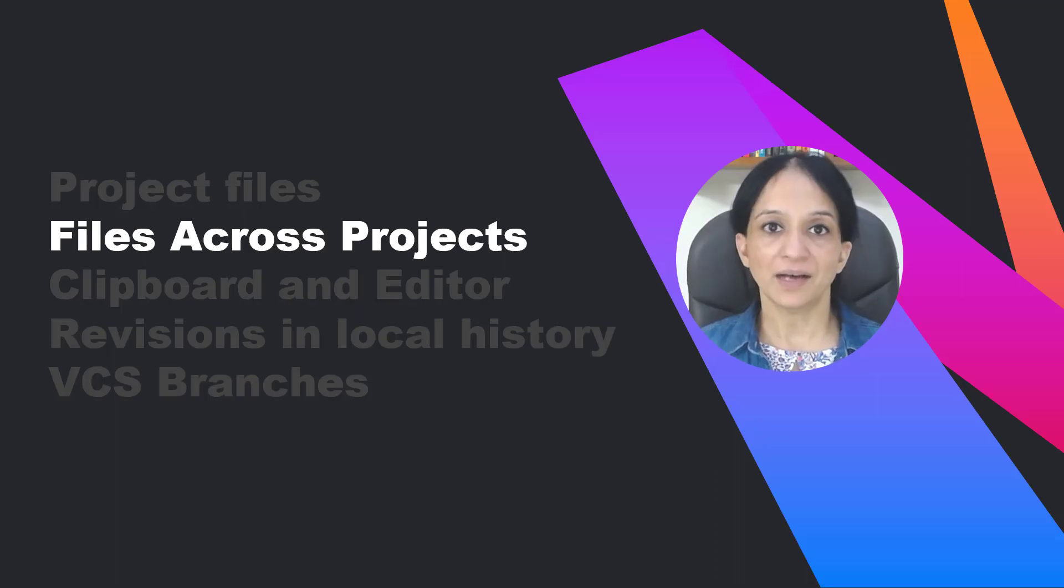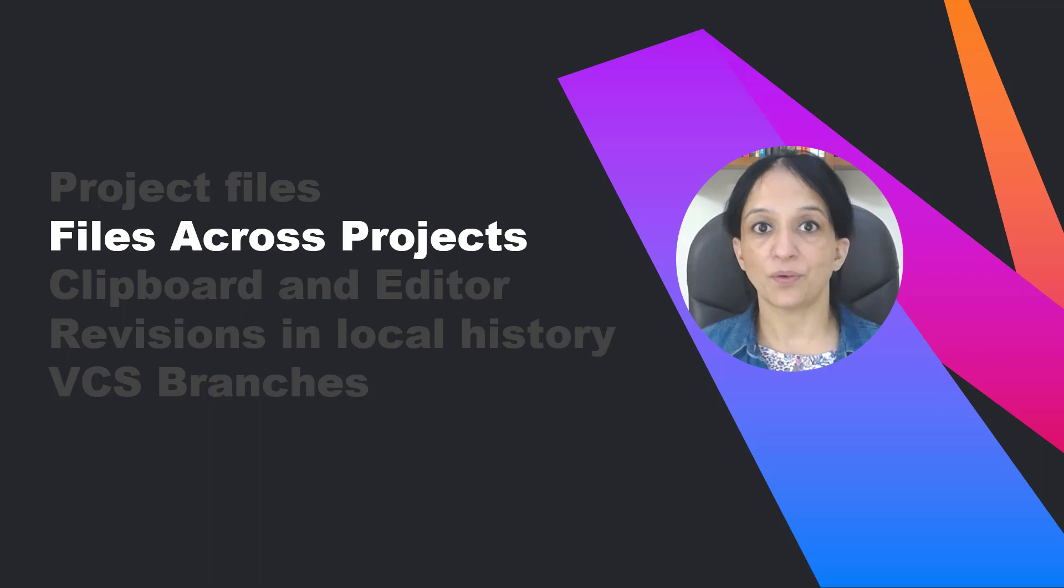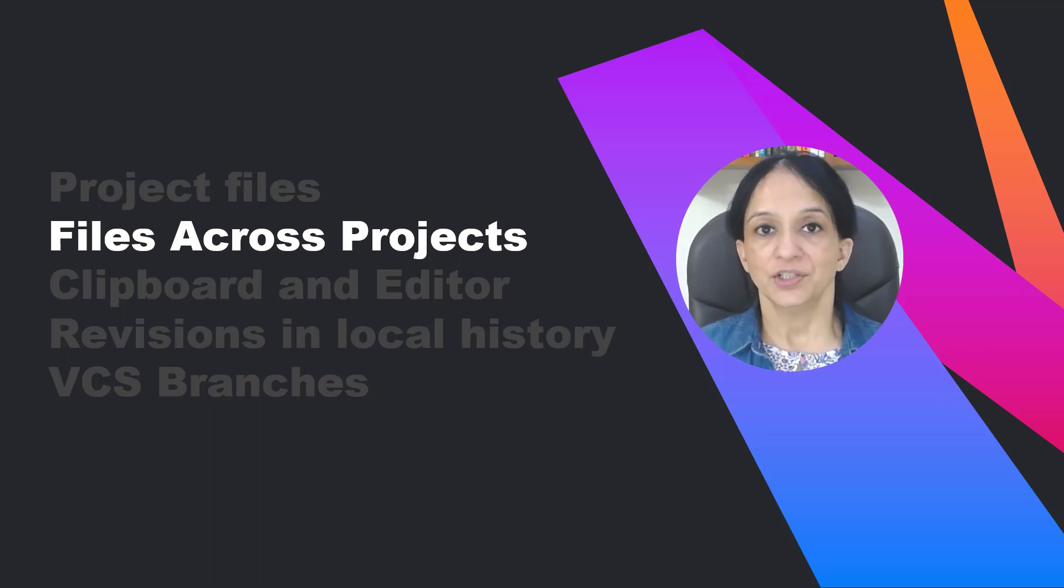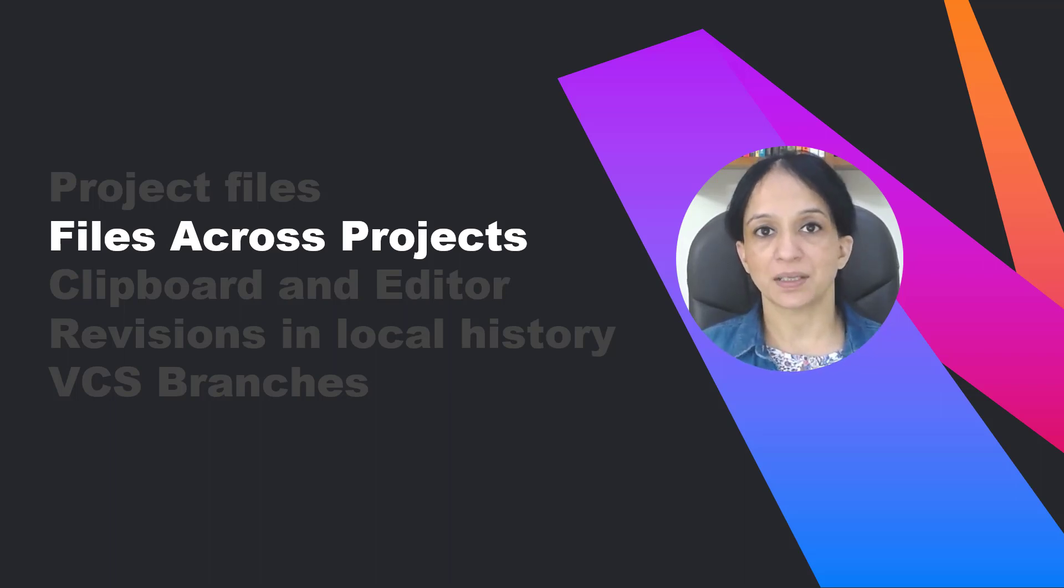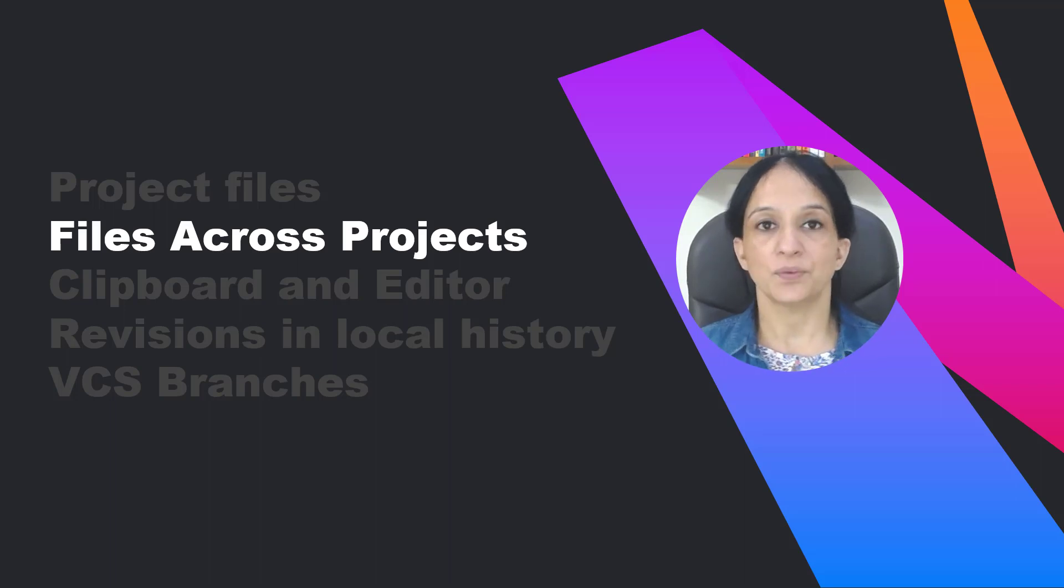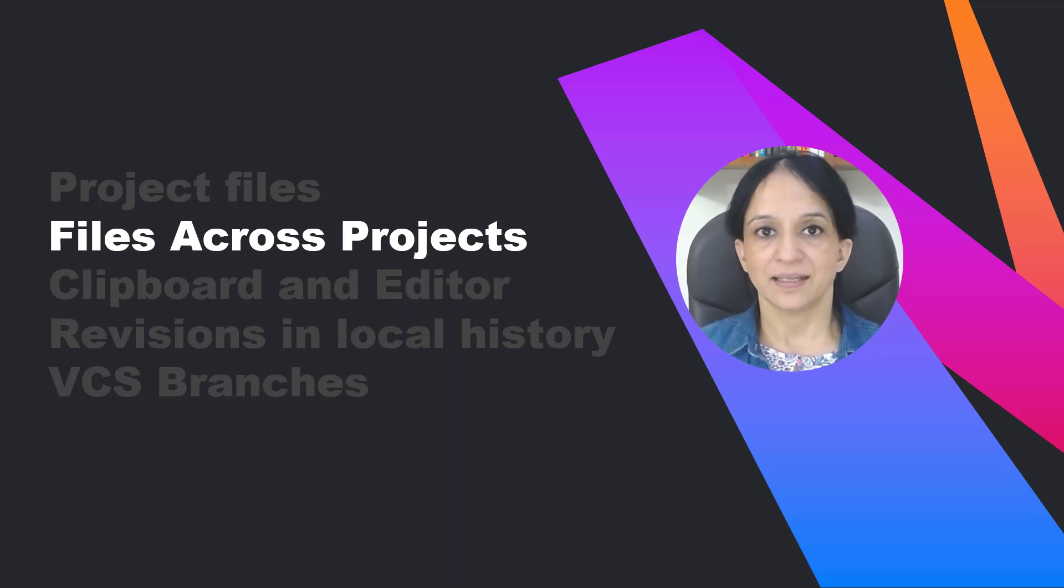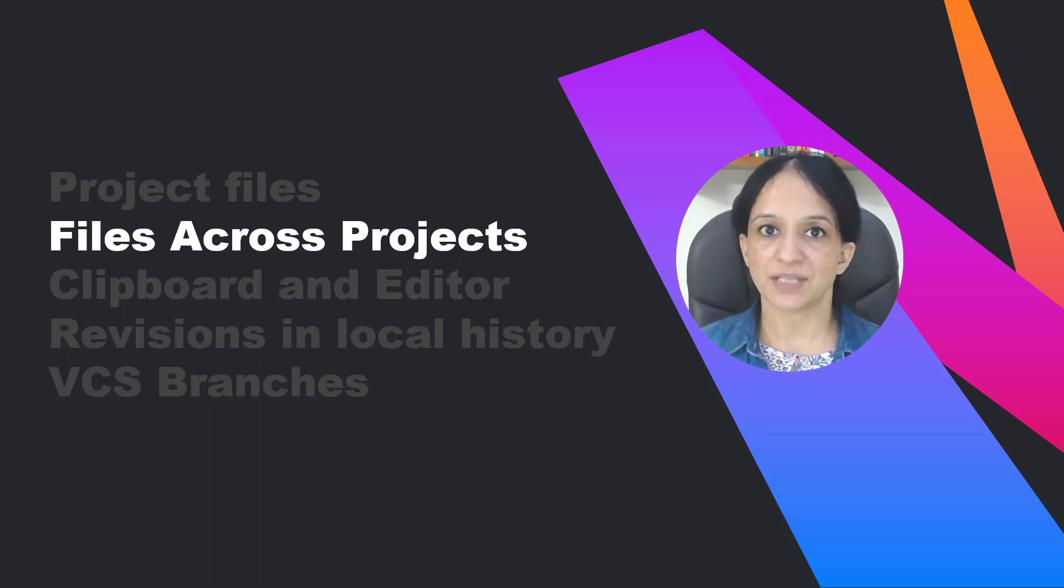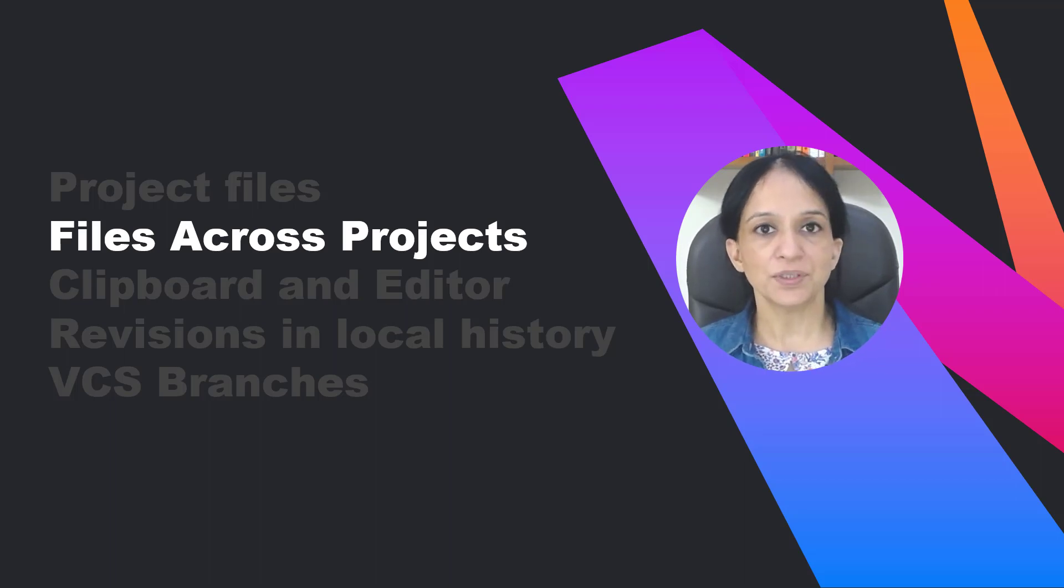Until now I talked about the files that were all defined in the same project. You can also use this feature to compare your project files with non-project files. That is the files that are defined outside of your project. But why would you want to do so?